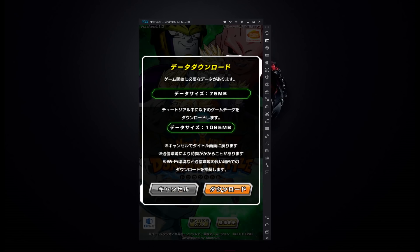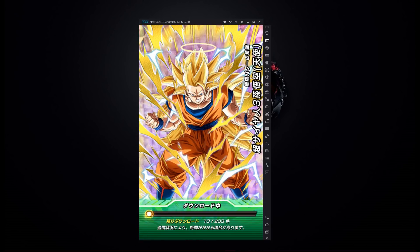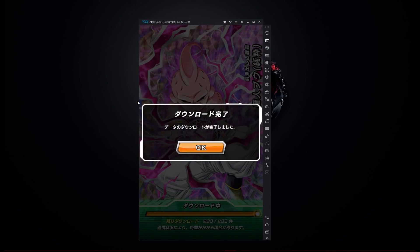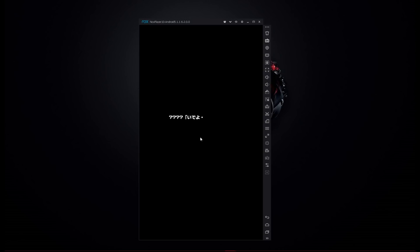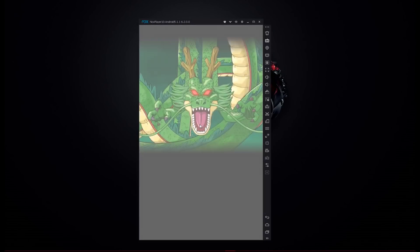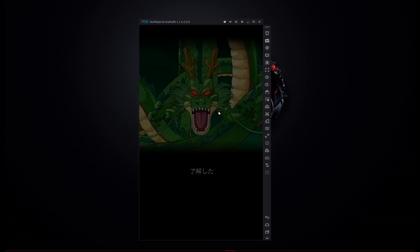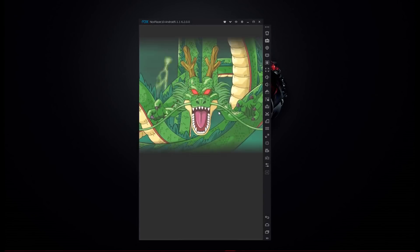Press this to start the download and the game will download its data. That's all the information you need — go ahead and have fun rerolling. For those of you that don't know what rerolling is: after completing all the steps, go ahead and play through the story. I'm going to fast forward this so we can get to the next step. Play through the story all the way until after you beat Hercule.